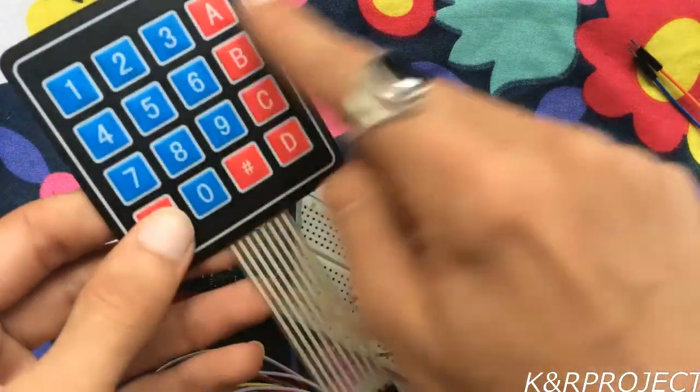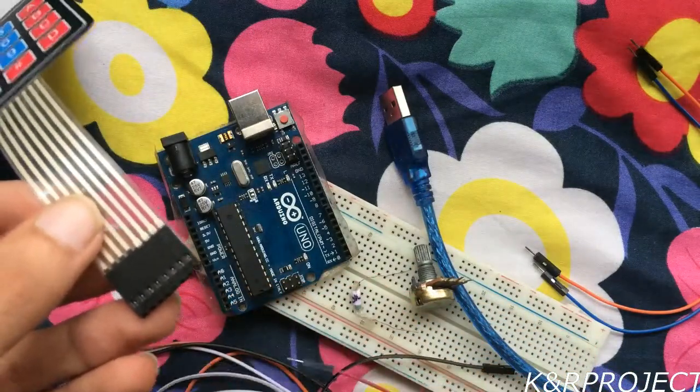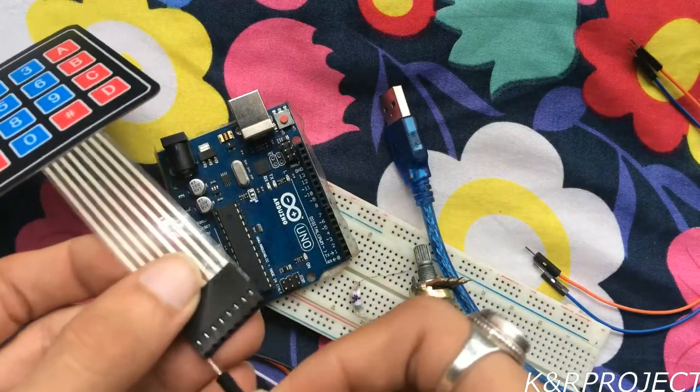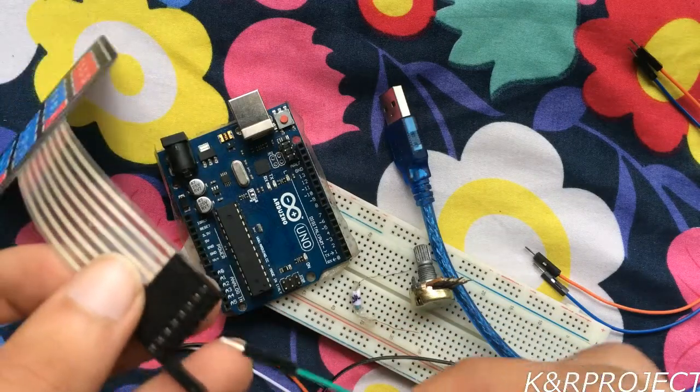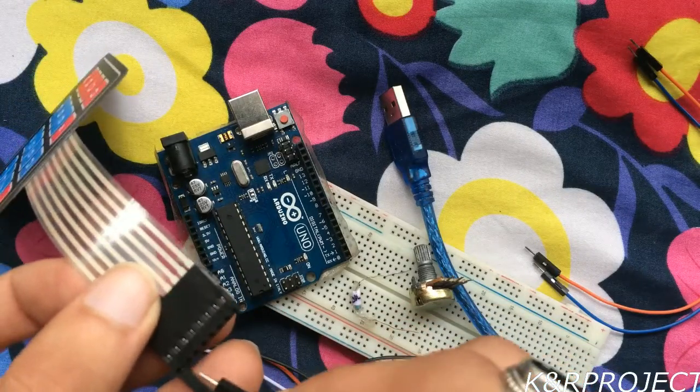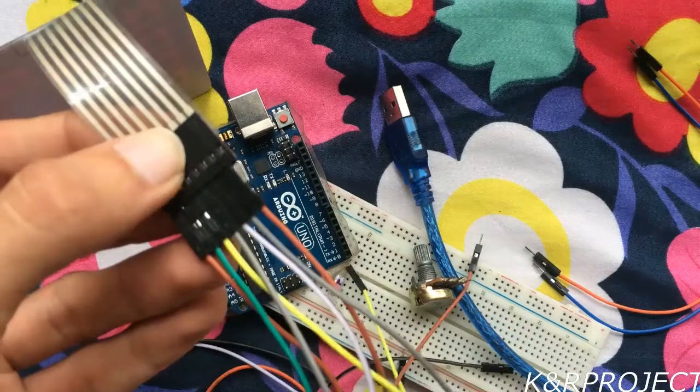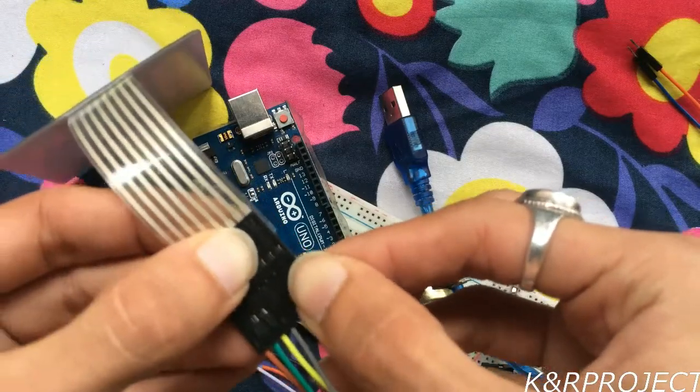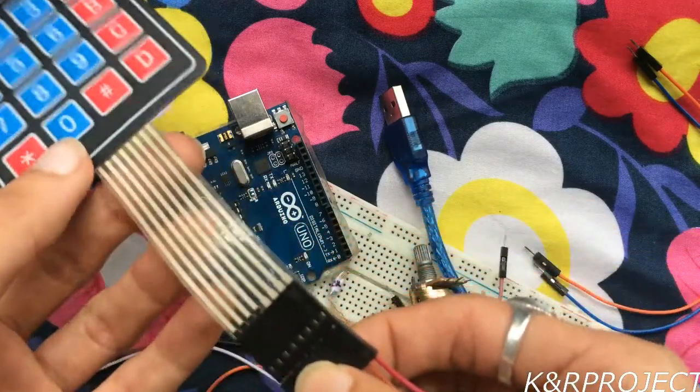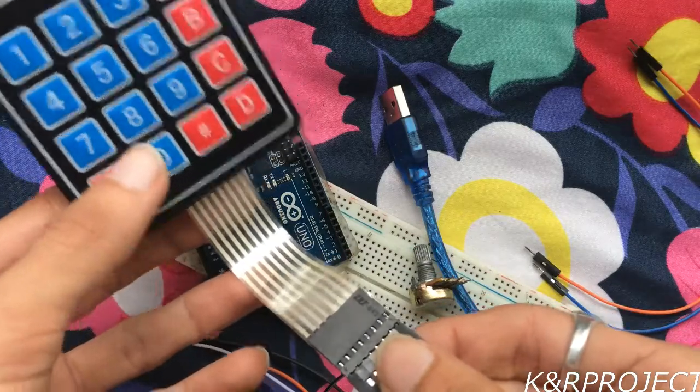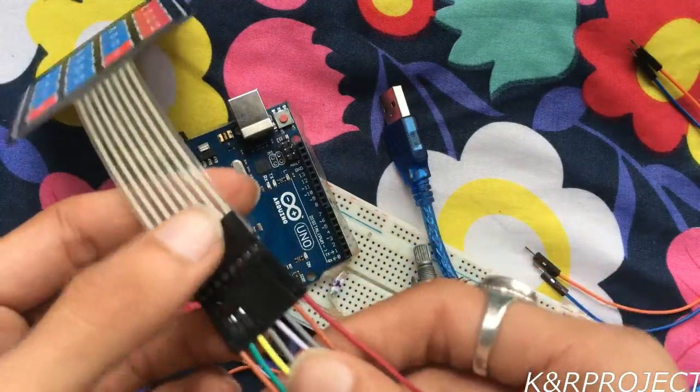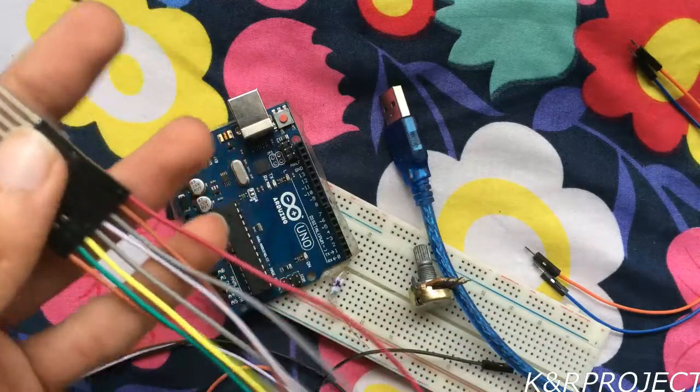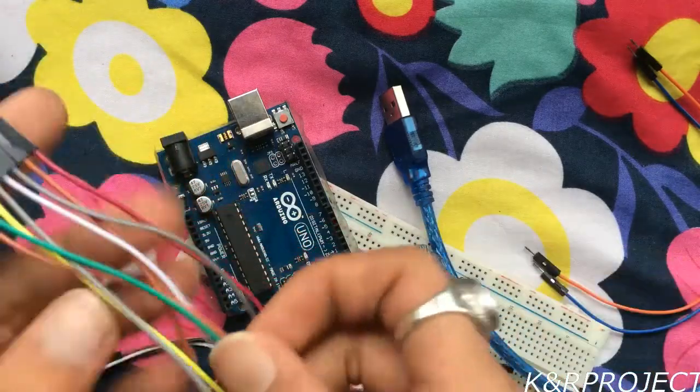I'll connect it one by one to the Arduino. The first four pins denote rows of the keypad, and then the remaining four pins denote the columns. I'll start from digital pin one and then connect it to the Arduino.